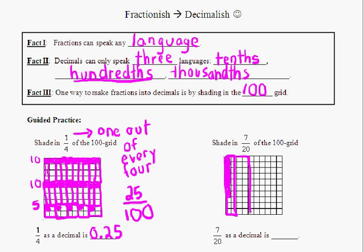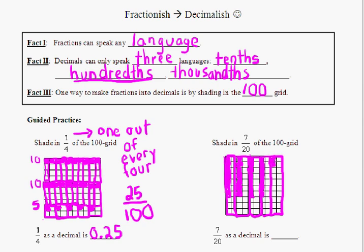Find another group of 20, shade in 7 of those: 1, 2, 3, 4, 5, 6, 7. And here's another group of 20 — apologies for the mess — 1, 2, 3, 4, 5, 6, 7. Another group of 20, shade in 7: 1, 2, 3, 4, 5, 6, 7. And finally, we have another group of 20 here — shade in 7 more: 1, 2, 3, 4, 5, 6, 7.